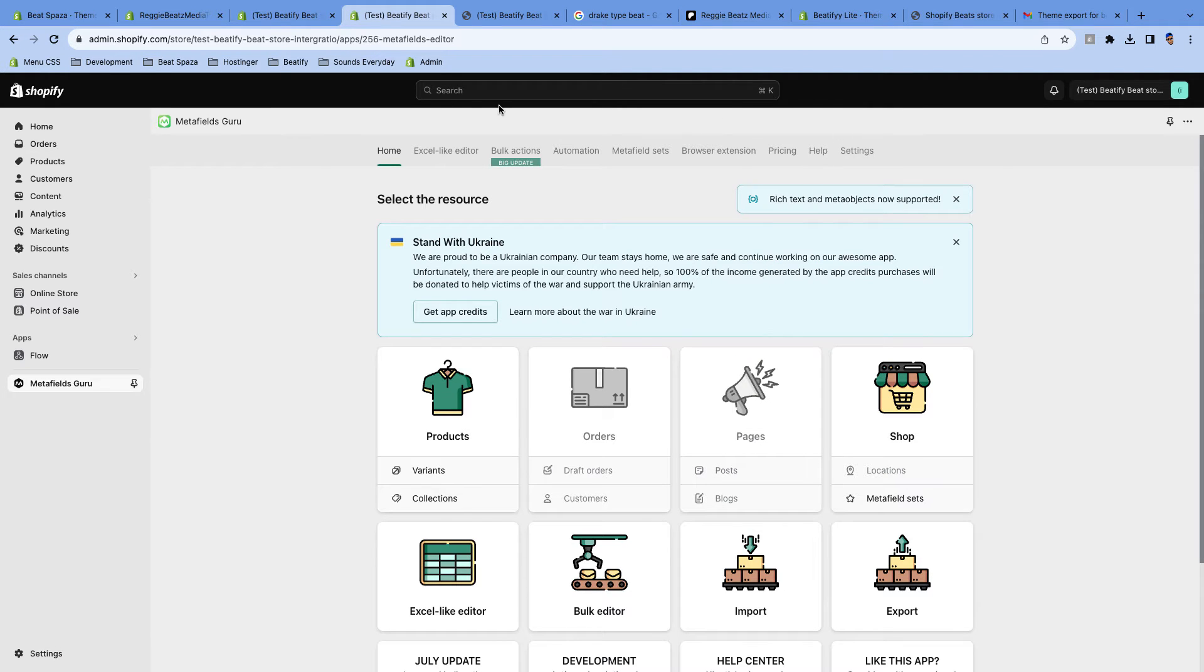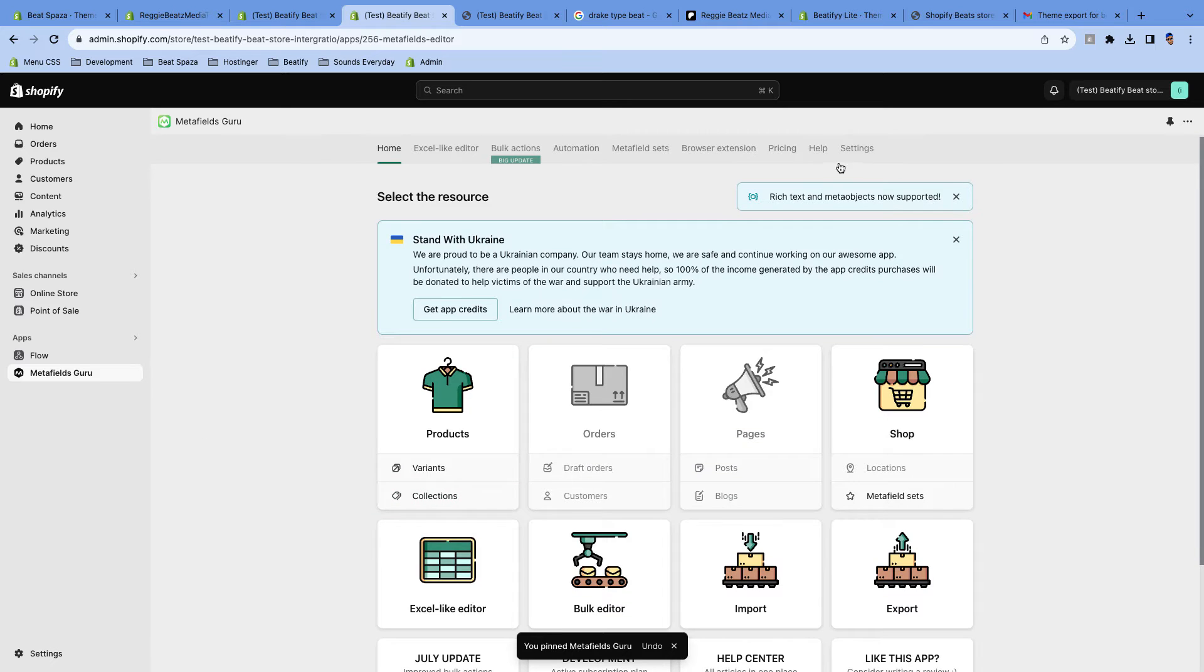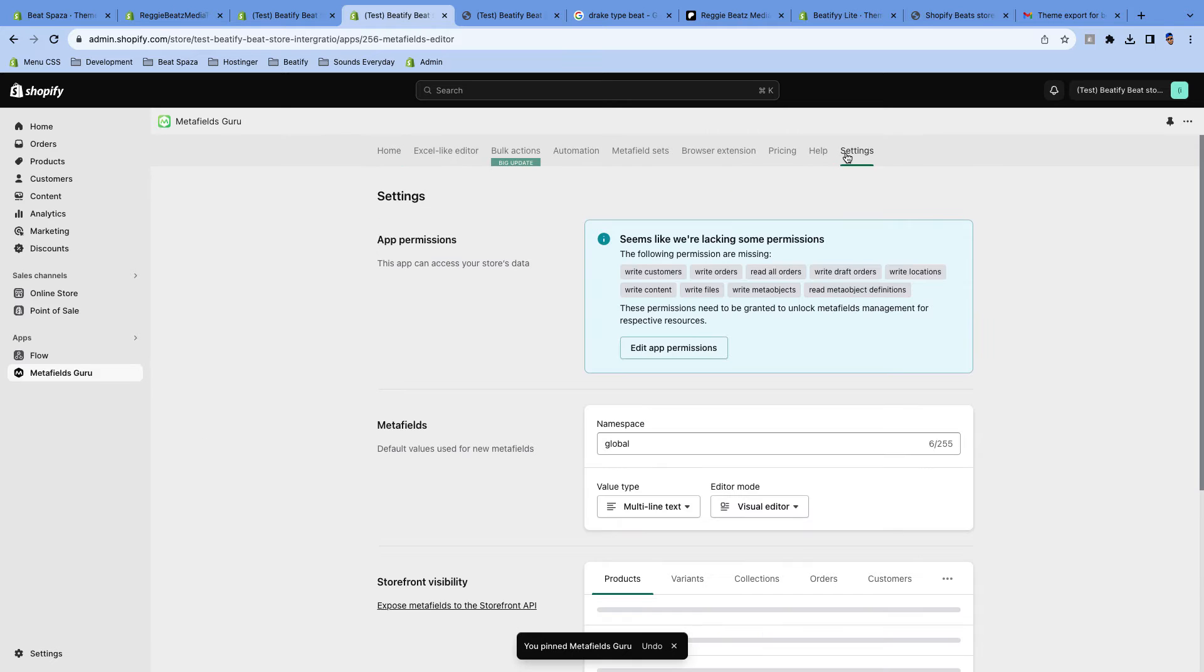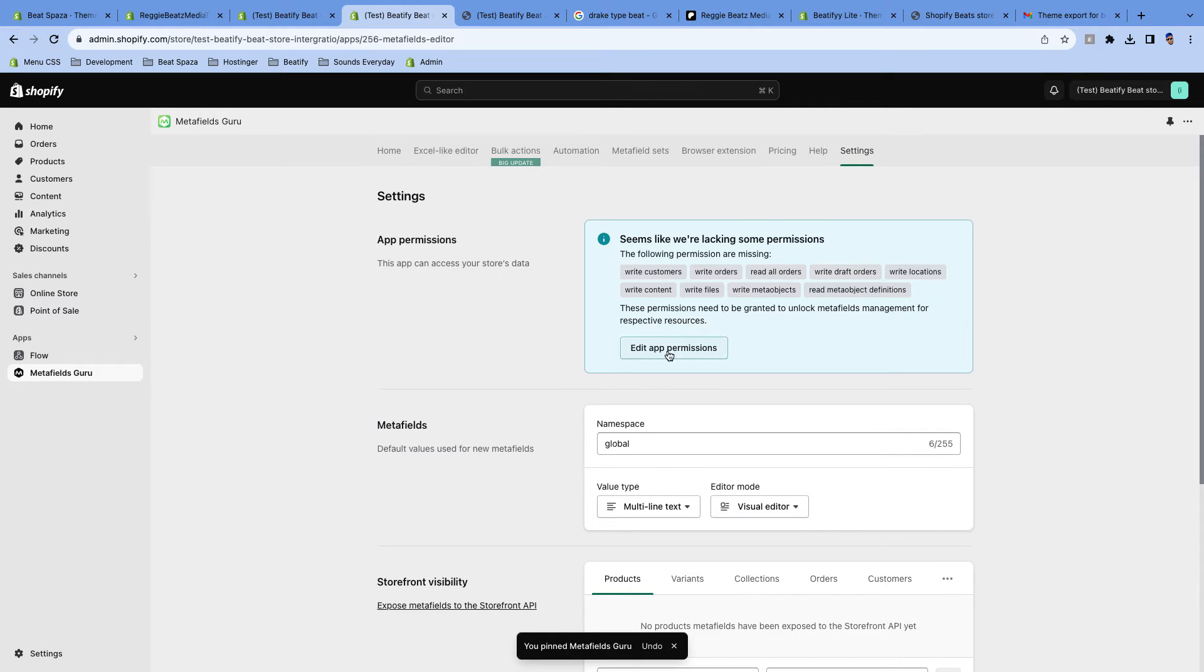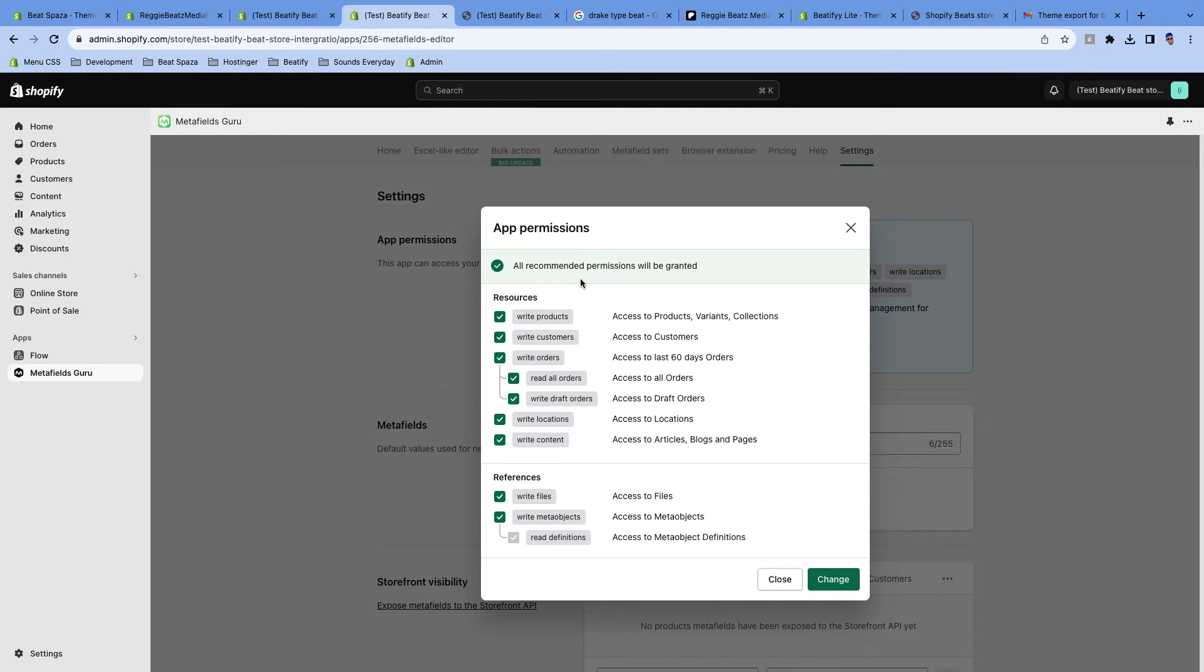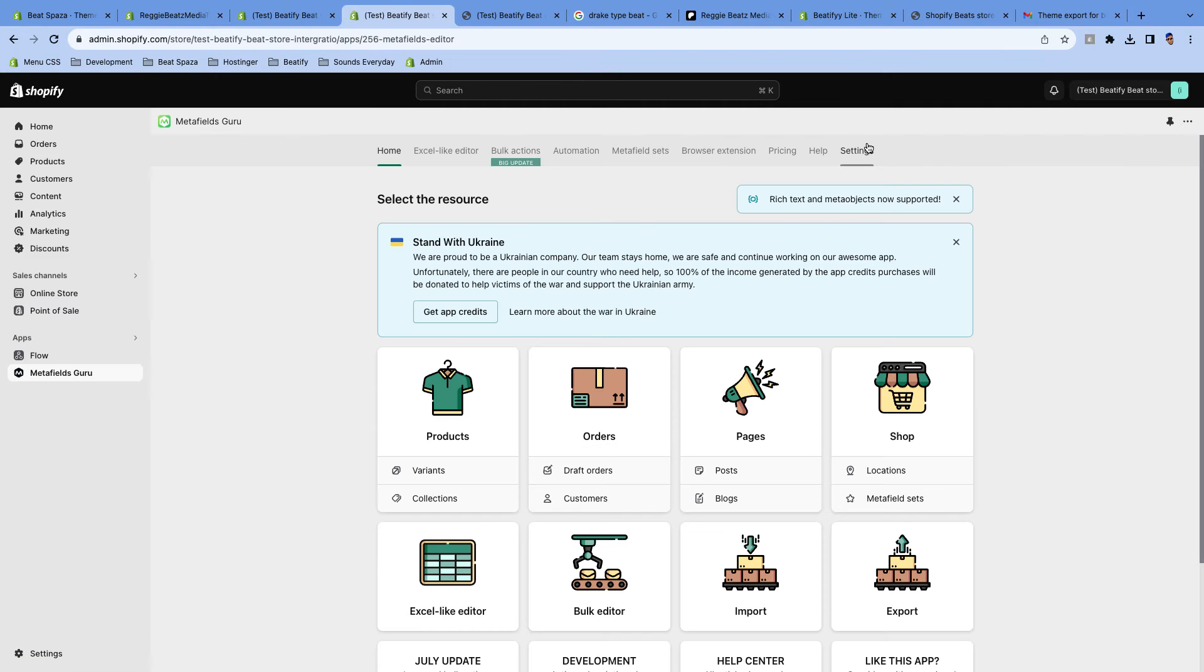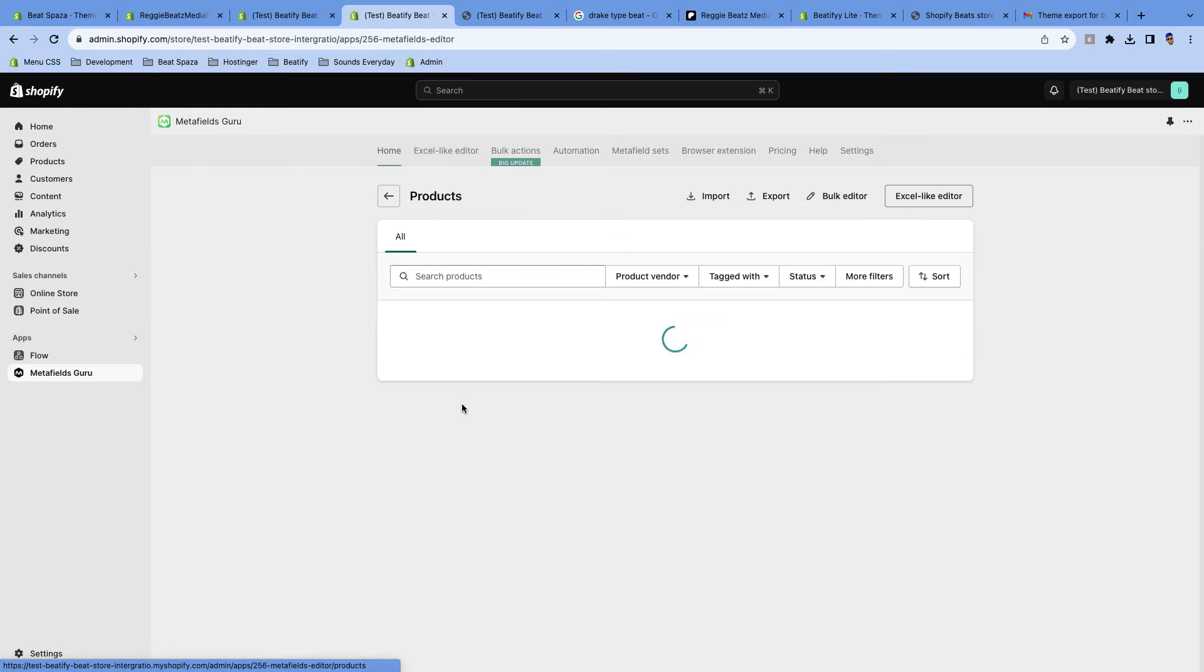Here's Metafields Guru. Click on it, click on Install, click on Install App. All right, now Metafields Guru is done installing. Here on the side, just pin it to the side so that you can be able to find it easier. Then we're gonna go to Settings and go to Permissions. Click on Edit Permissions and select Recommended Permissions. Click on Change, click on Update App.